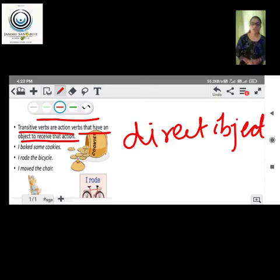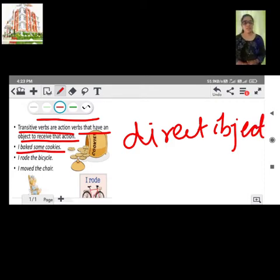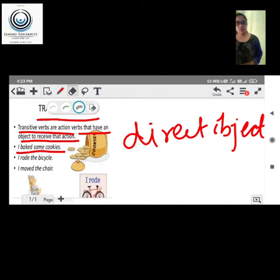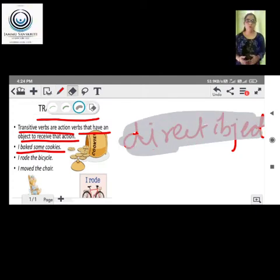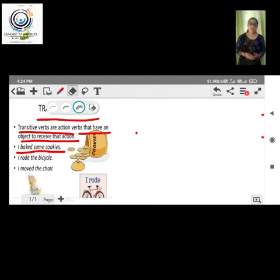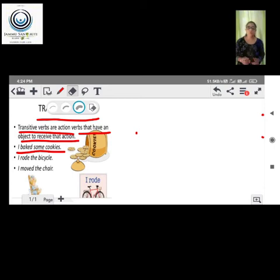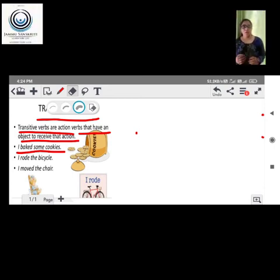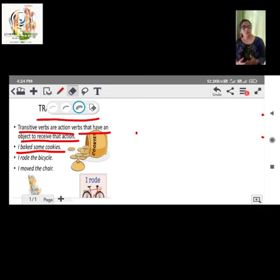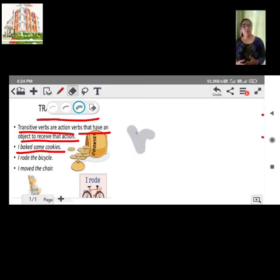For example: I baked some cookies. Here, 'I' is the subject, 'baked' is the verb, and 'cookies' is the direct object. It answers the question 'what?'